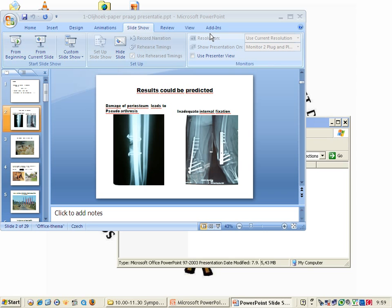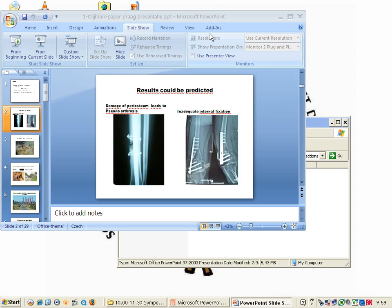How about the sterility? It is only 150 years ago that the surgeon Pavlov in Russia was painted by Repin. He was just hammering with a wooden hammer, no gloves, no mask. I don't know what happened with the patient.